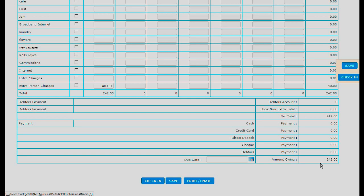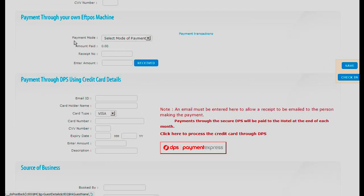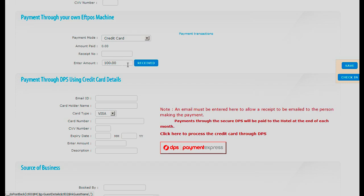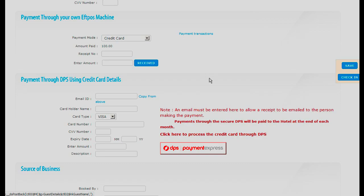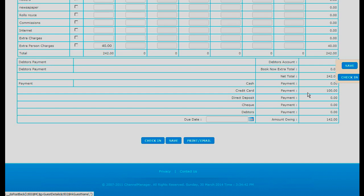Now if somebody wishes to pay for this booking of $242, you can go back up the page to payment through your own FPOS machine if you are taking payment. Click credit card, type in the amount — they might be just paying a deposit of $100. Click save. Then if you go down to the bottom you will discover that the $100 has been paid off their account, and on checkout they only have to pay $142.